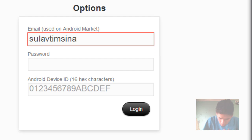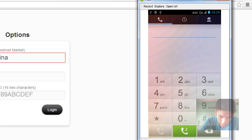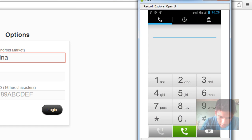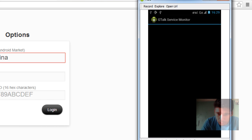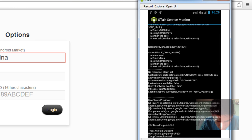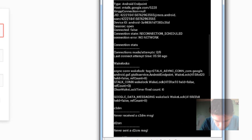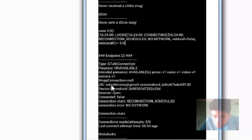If you cannot find this, go to your mobile and on the dialer, dial the code: *#*#TALK#*#* — that's asterisk hash asterisk hash T-A-L-K hash asterisk hash asterisk. Then scroll down where you will find a field called J.I.D.